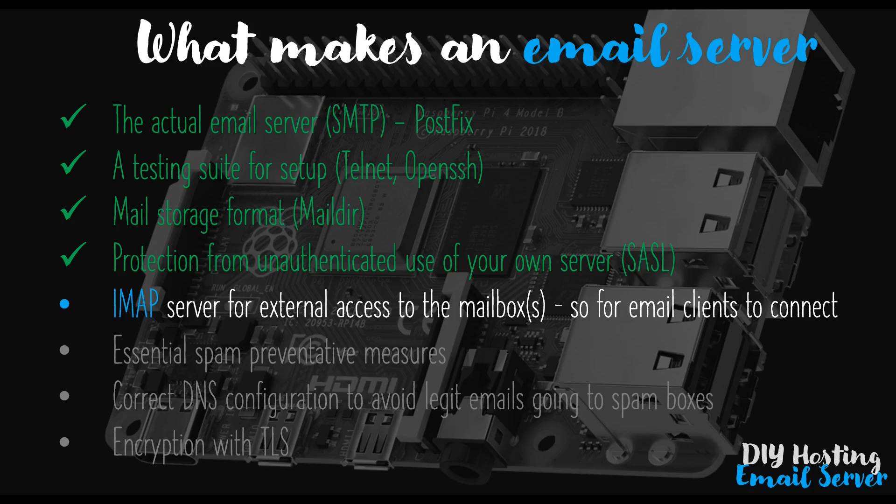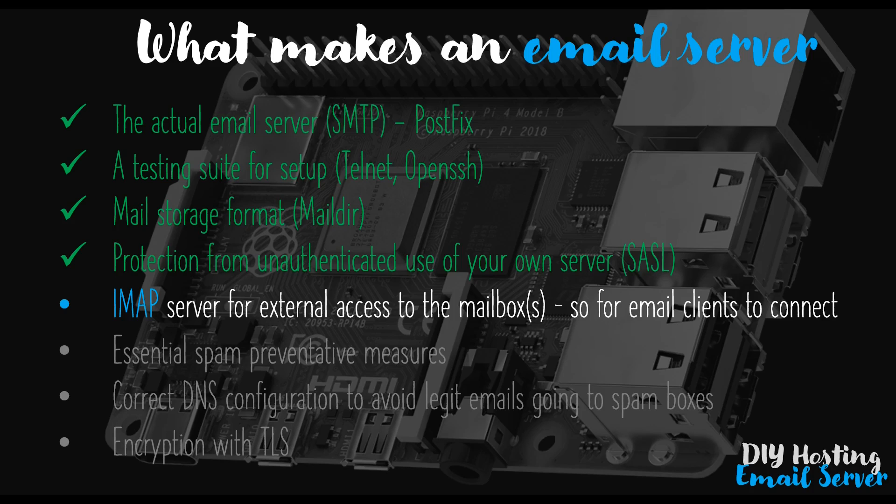At this point, we have a functional email server which can send and receive emails, and we've proven that it can send an email already by using the Telnet tool in an earlier video. We've also secured our server against some forms of spam and malicious use. So we're in a great place at this point, but we've still got some work to do.